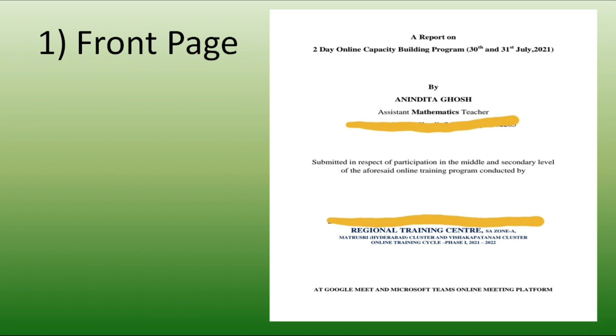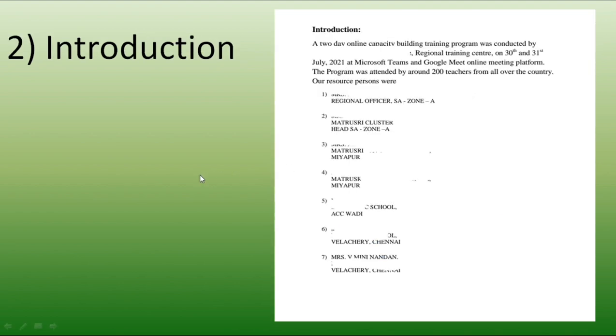Then in introduction page. So, introduction, how many days it was. It was online or offline. What are the dates. Which platform we have used. How many teachers were there. And the resource persons who have given their valuable information to us that we have to share. And I have shared here post also. But I have not shared their names. That is why I have rubbed or edited my file here. So, this is my introduction I have prepared.